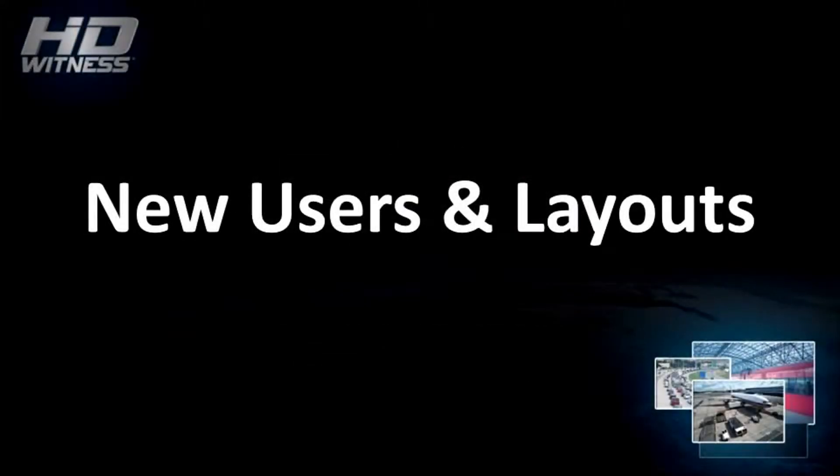Hello, and thanks for watching this video demonstration of some more features and benefits of HD Witness from Network Optics.